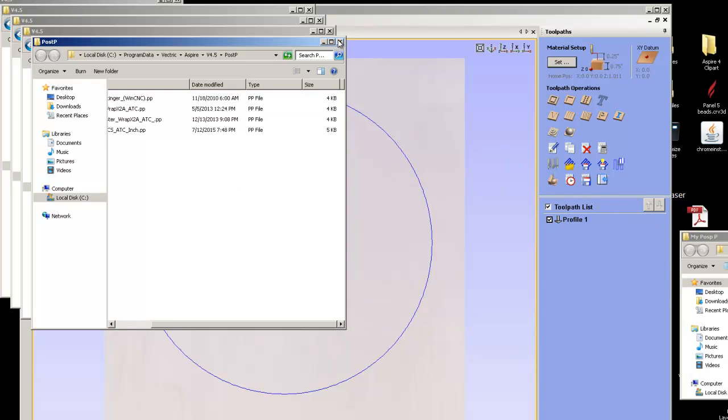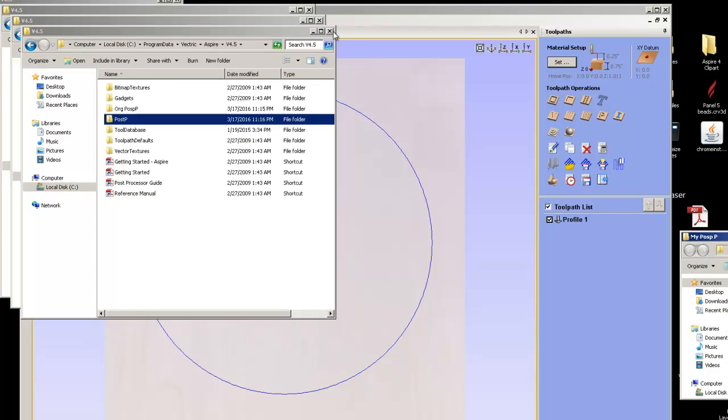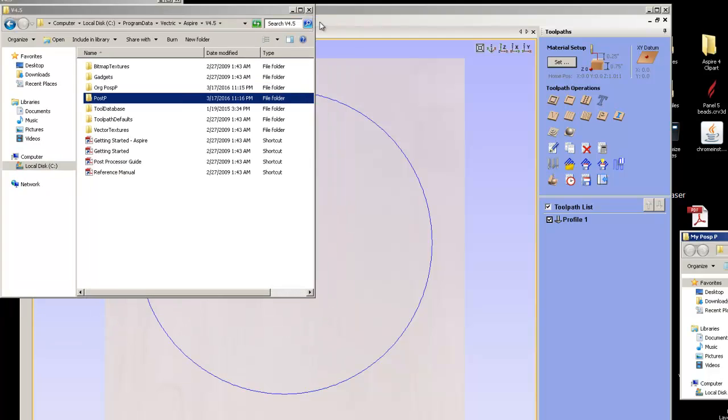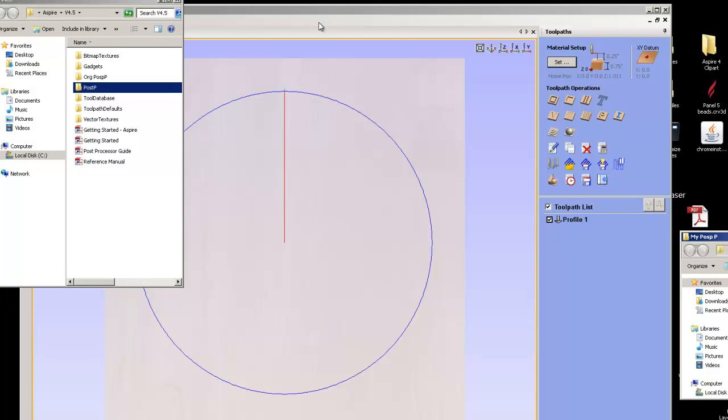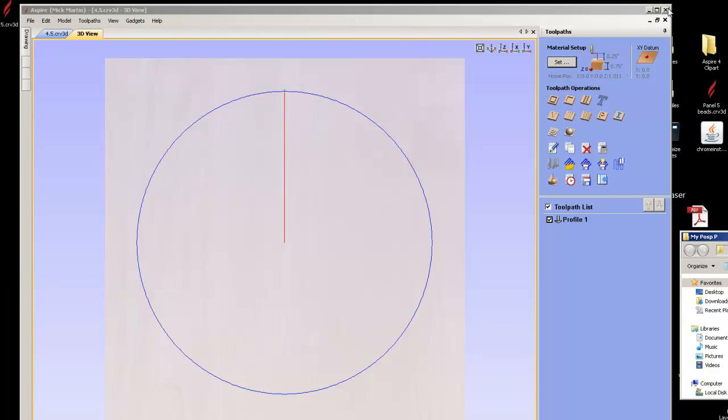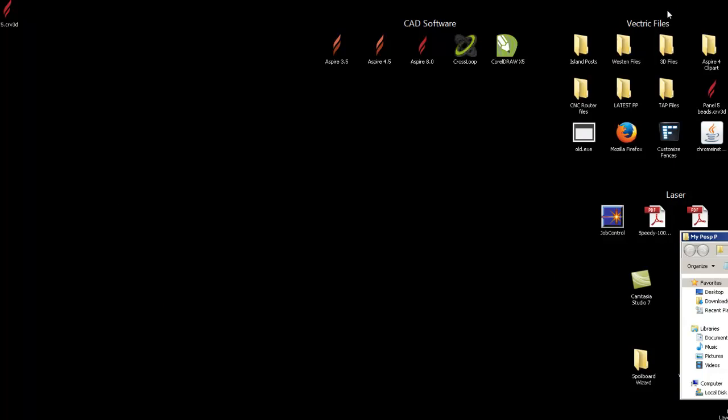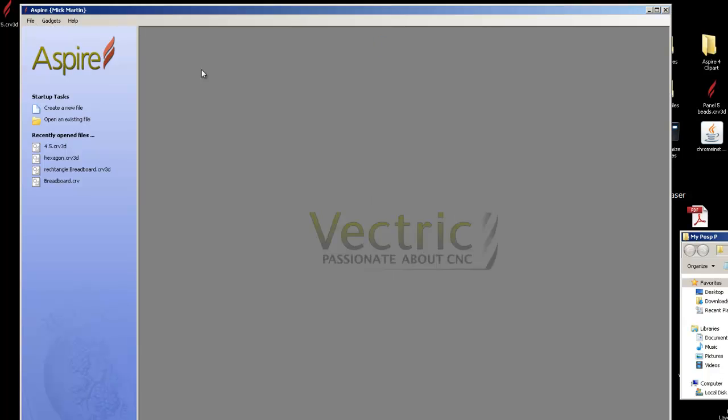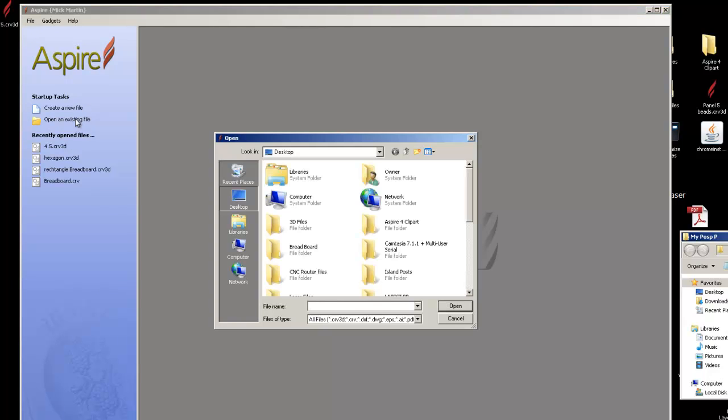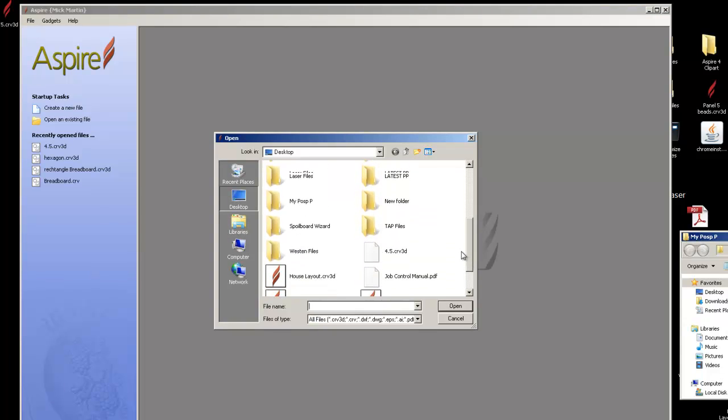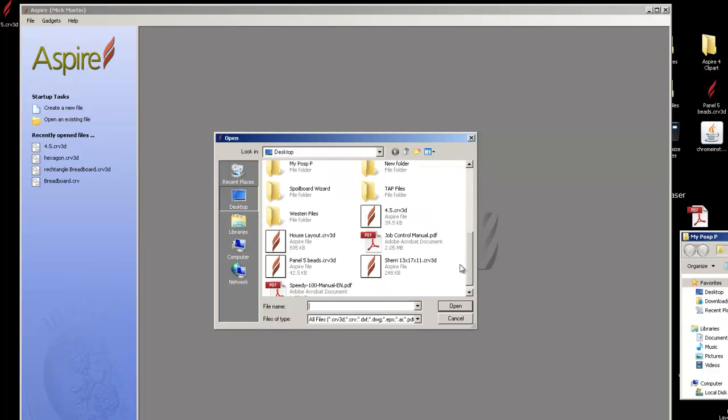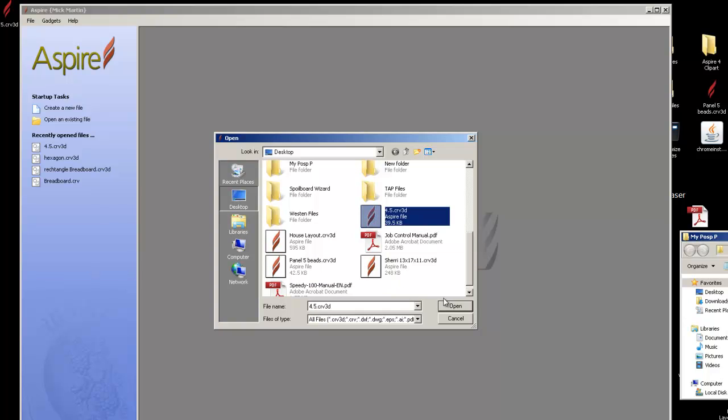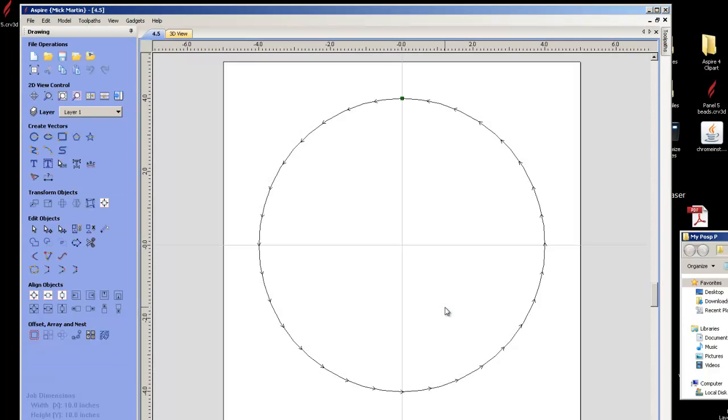Now the thing is, you have to restart Aspire. So I close these down, close that one down, and it's probably going to ask me, do I want to save it? No, I already saved it. So I open it up again, and I think I called it, what did I call it? I called it 4.5, because that's this version I'm showing now.